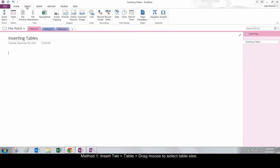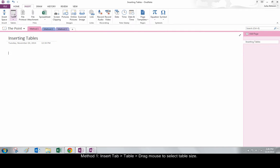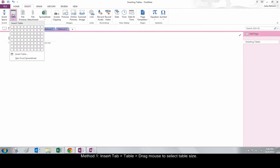Method 1. Go to the Insert tab. Click Table and select the number of cells you would like your table to contain.